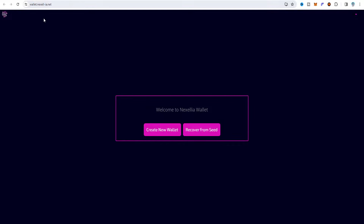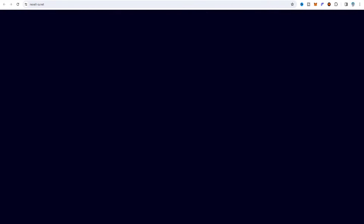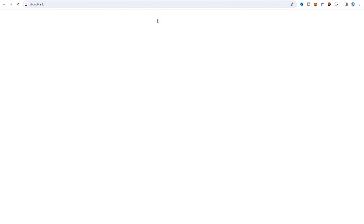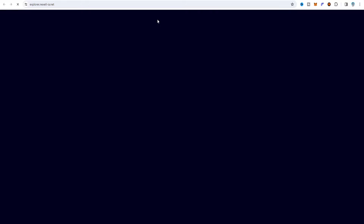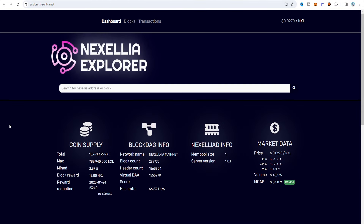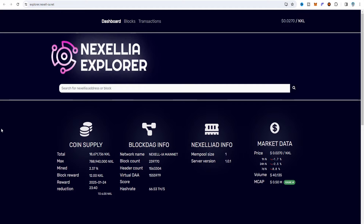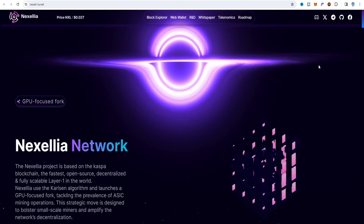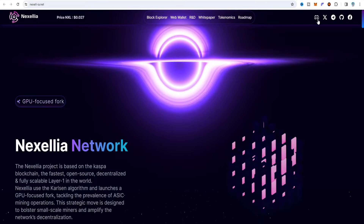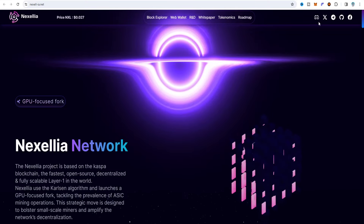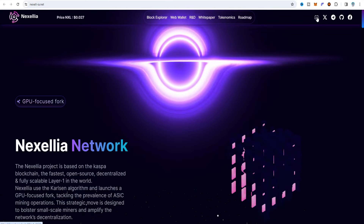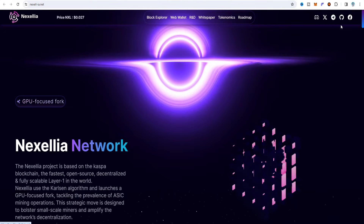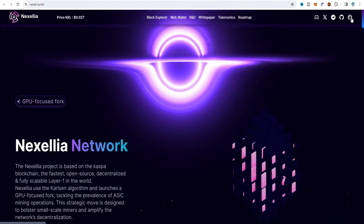It's about the Nexel-IA wallet, and they have a block explorer where you can get all the details about transactions, blocks, max supply, total mined, rewards and other details. This is the main community hub — you can join on Discord, Twitter, Telegram, GitHub and their Facebook page.